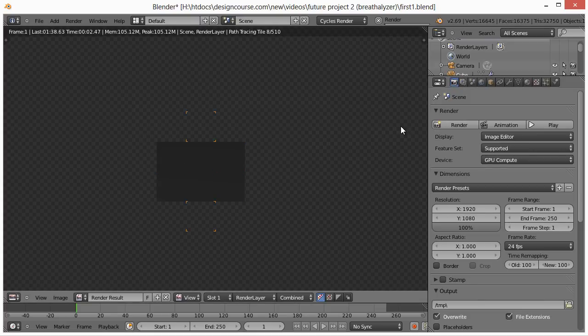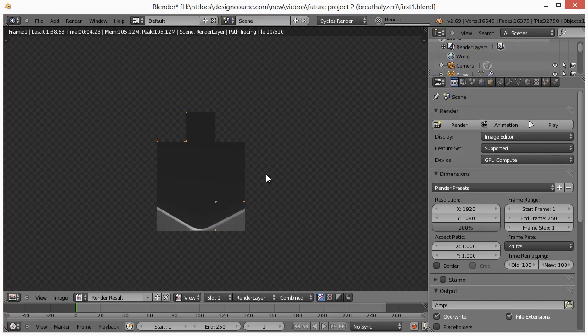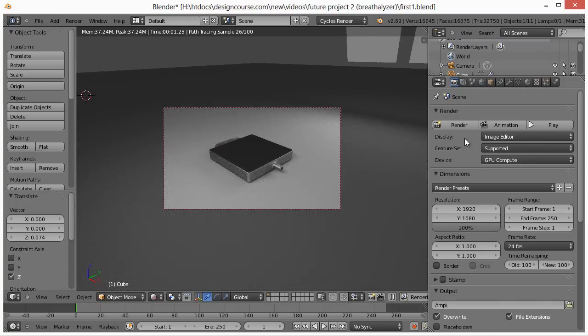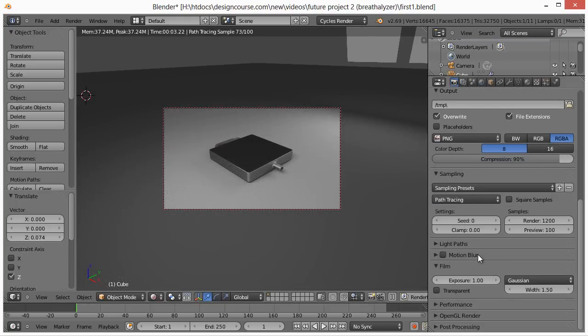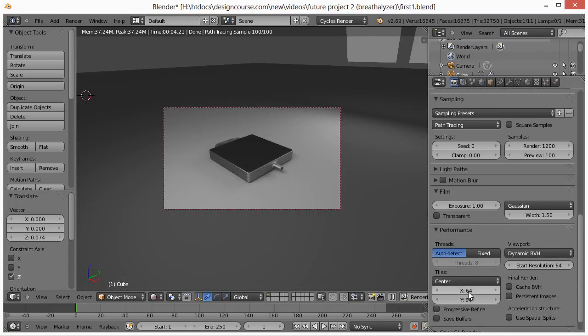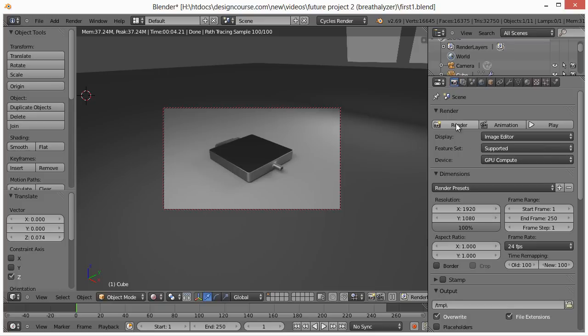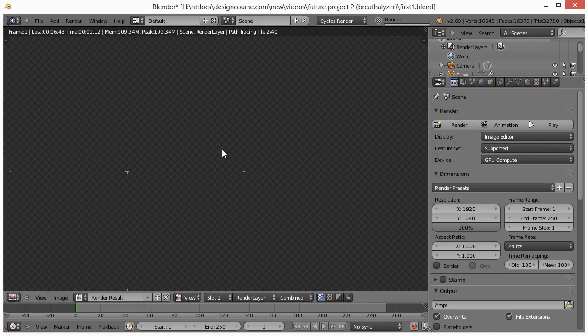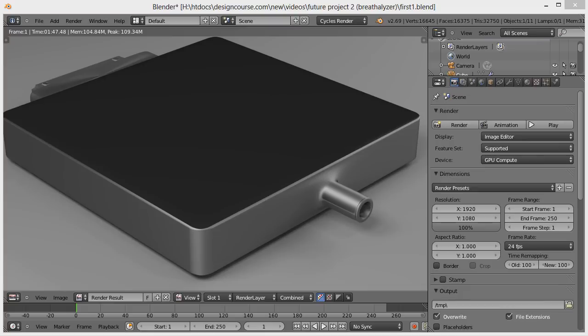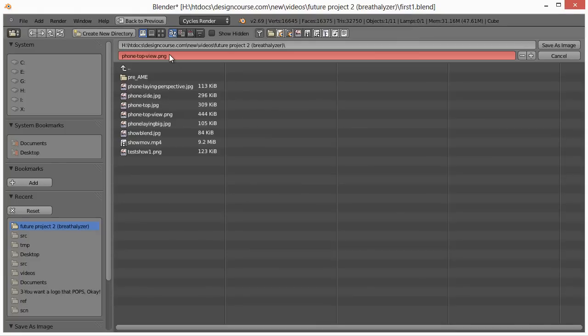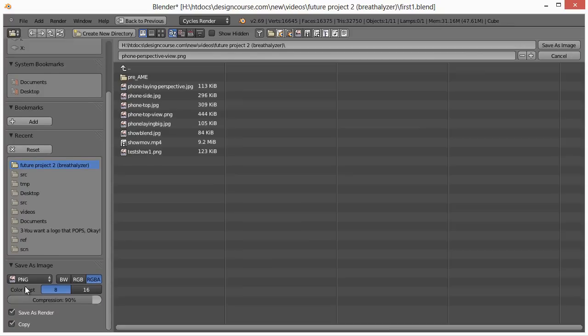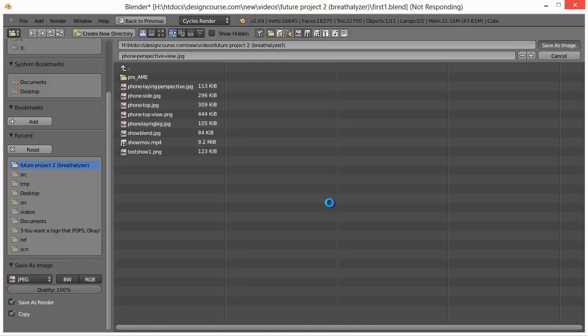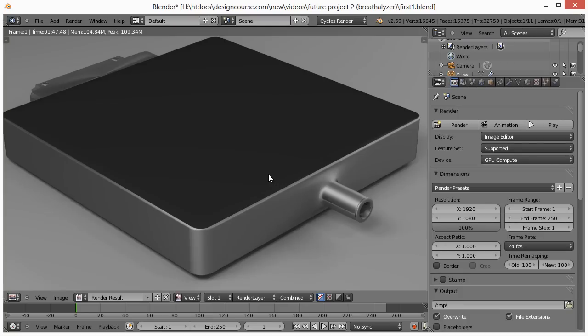This will take a little... I want to change the tile size. Hit escape twice. Down here under performance I'm going to change this to 256 by 256, and this works well if you're processing with the graphics card. Now it's going to change this tile size to be bigger. I'm going to pause this until it's done. Okay, now that it's rendered I'm going to hit F3 and I'm going to save this as phone perspective view jpg. You can set the file types down here, 100%, save.